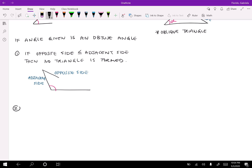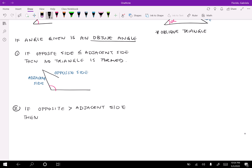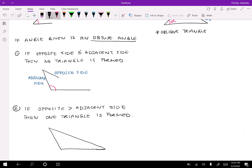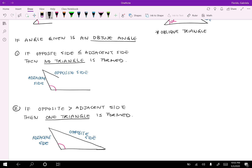The other possibility when we have an obtuse angle is that if the opposite side is greater than the adjacent side, then only one triangle is formed. So in this case one triangle is formed, and in the other case no triangle is formed.